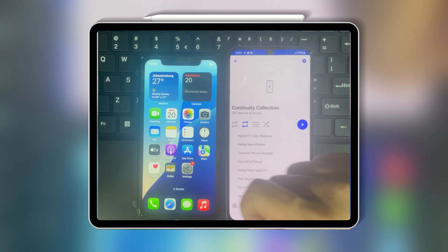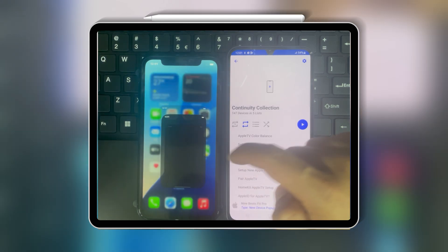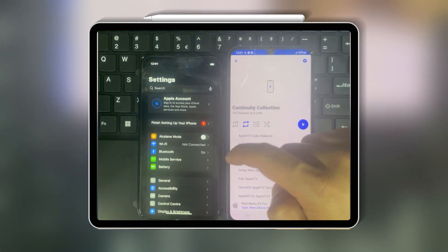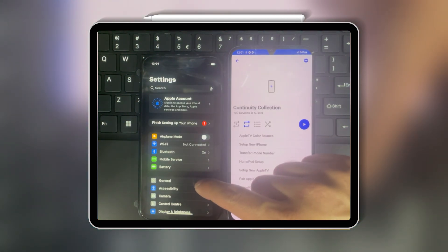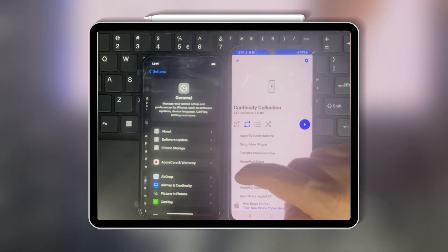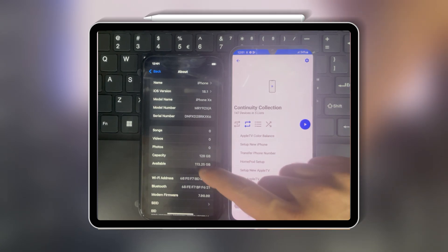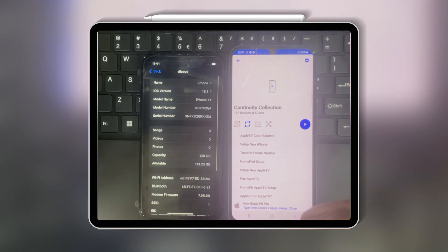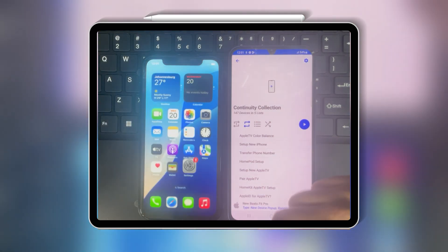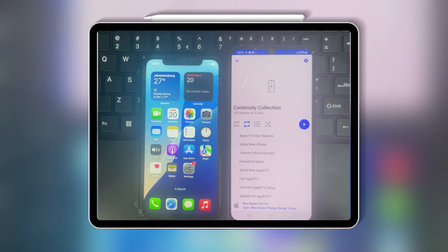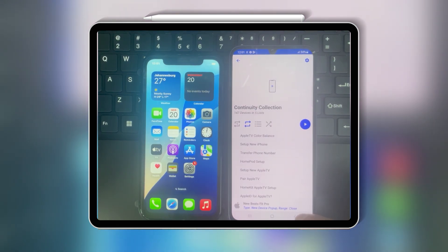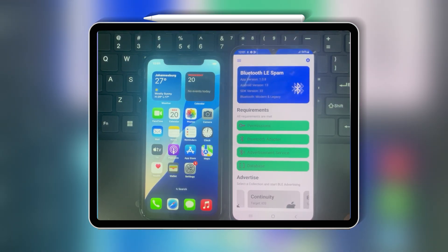Now let's see if iOS 18 can effectively handle or block these pop-ups. As you can see, I am using an iPhone running latest iOS 18, and next to it is the Android device with Bluetooth LE Spam app installed in it.